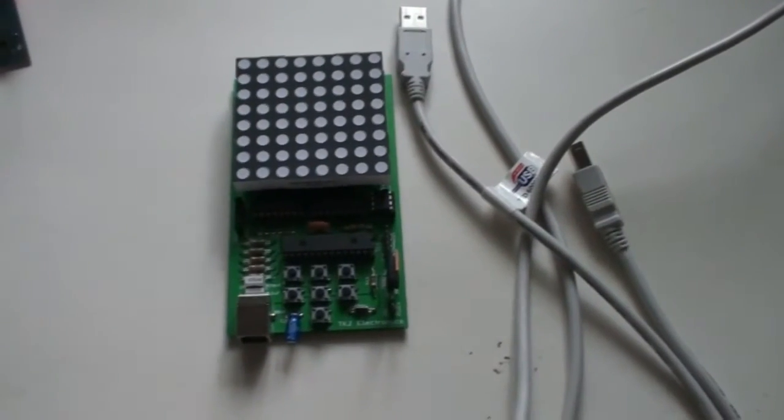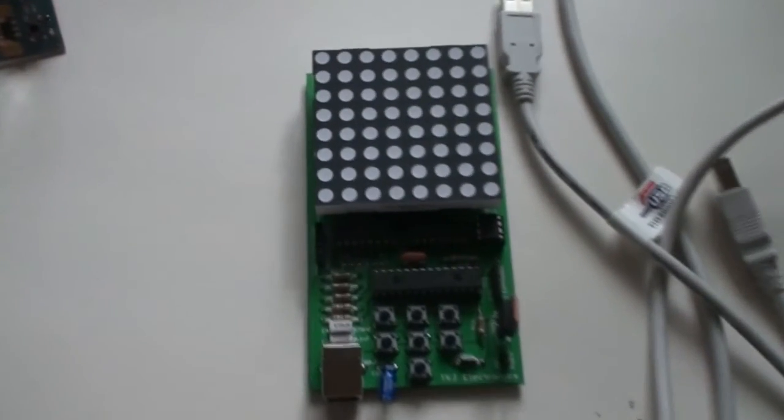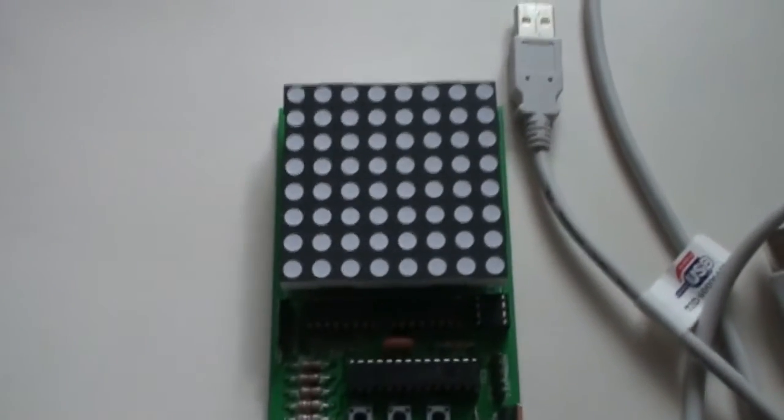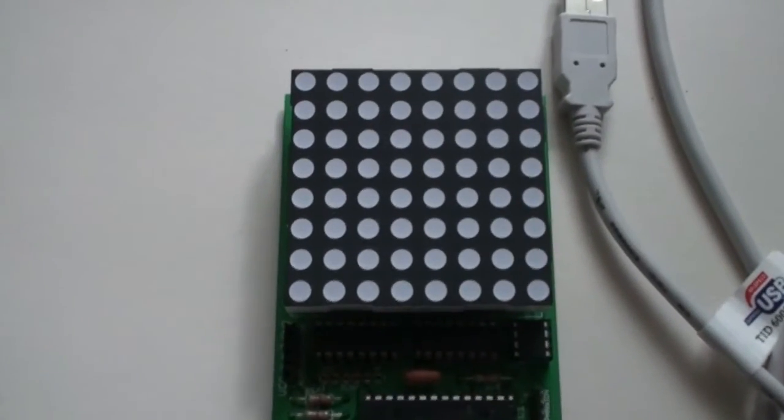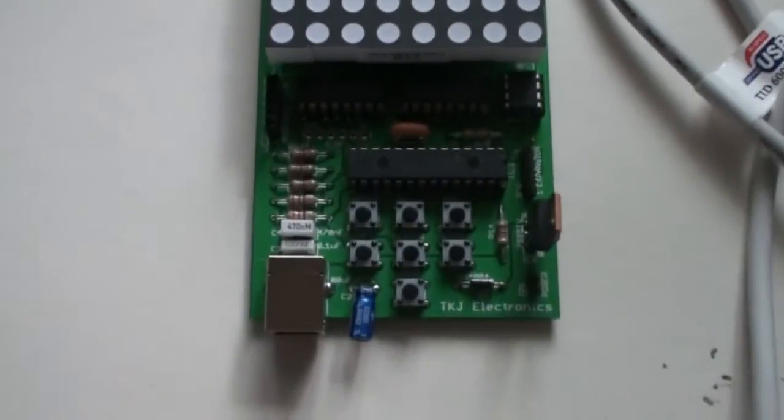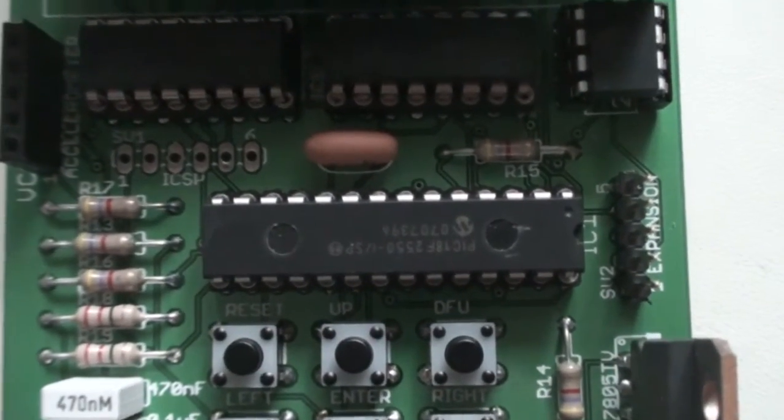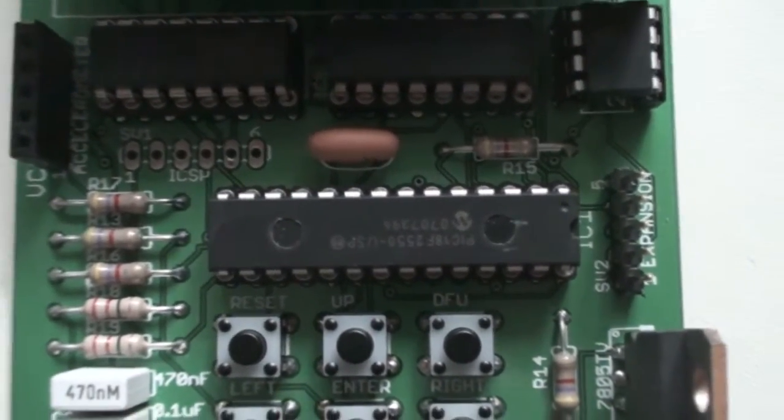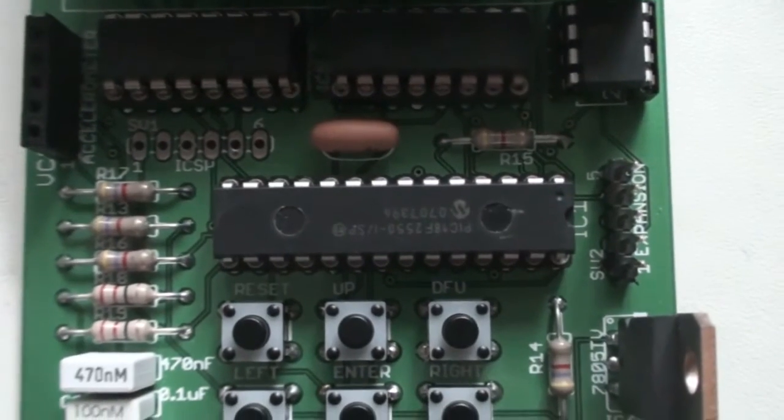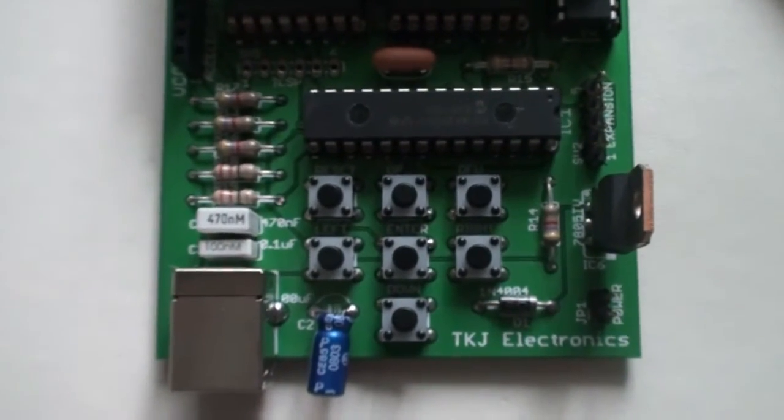In this video I'm going to show you my latest board, this USB LED matrix board, which has a PIC-18 F2550 and a couple of buttons.